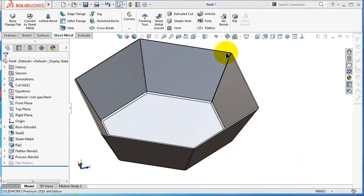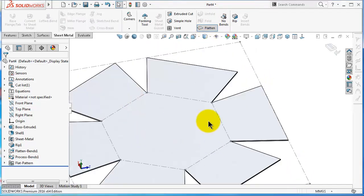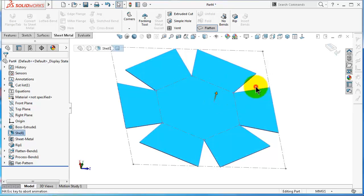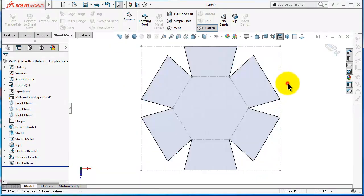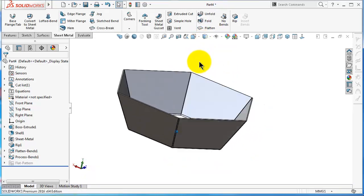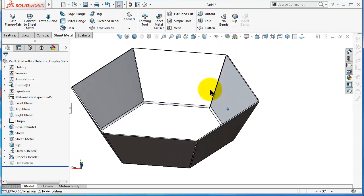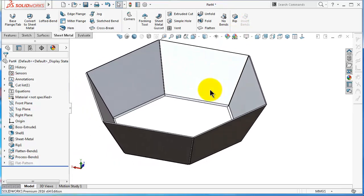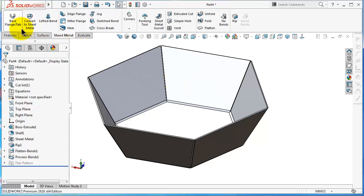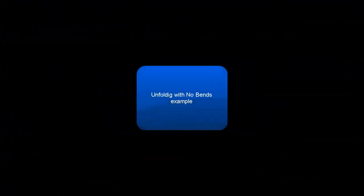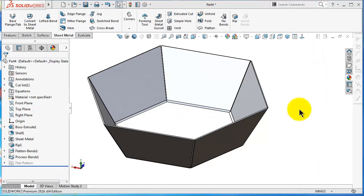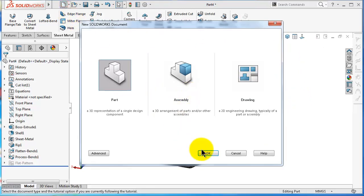You can also use the flatten option for that part and you will get the part flattened. So this part maybe is not that complicated geometry, but the rib and Insert Bends can come handy for more complicated shapes which can be difficult to be done by the base flange or edge flange command. We will make an example to see how we can use Insert Bends and see one advantage. Start a new part.